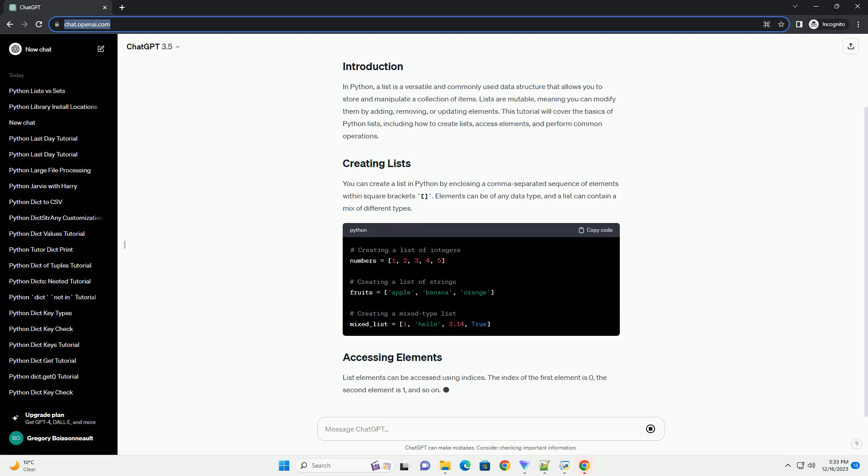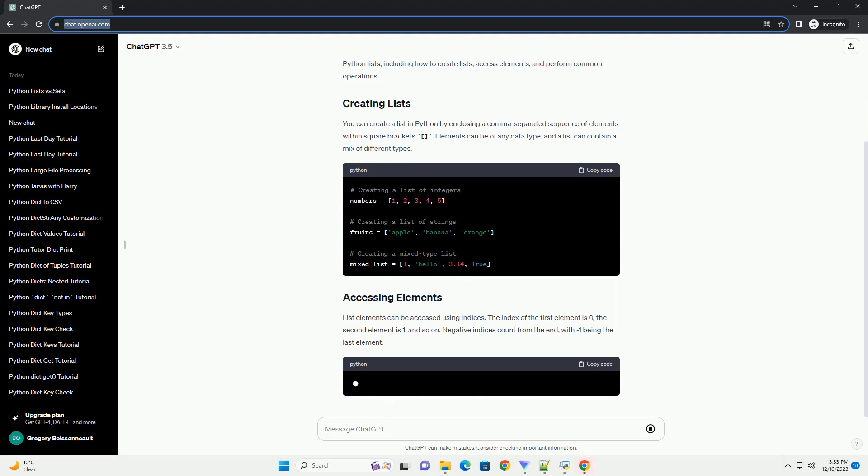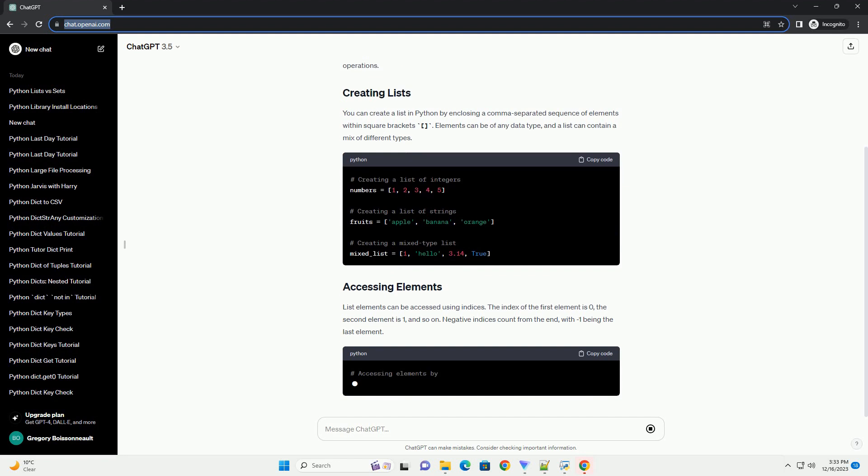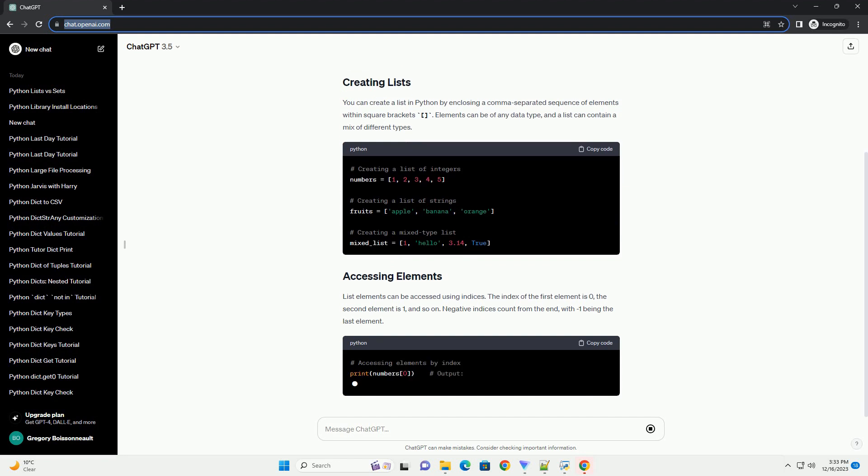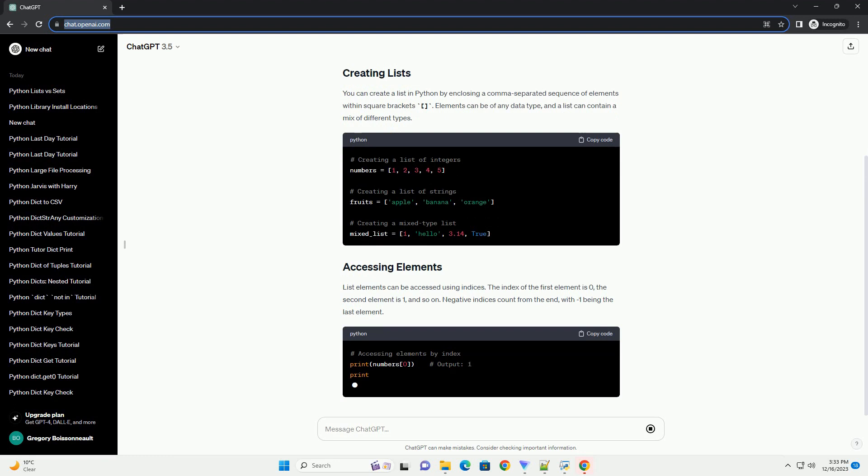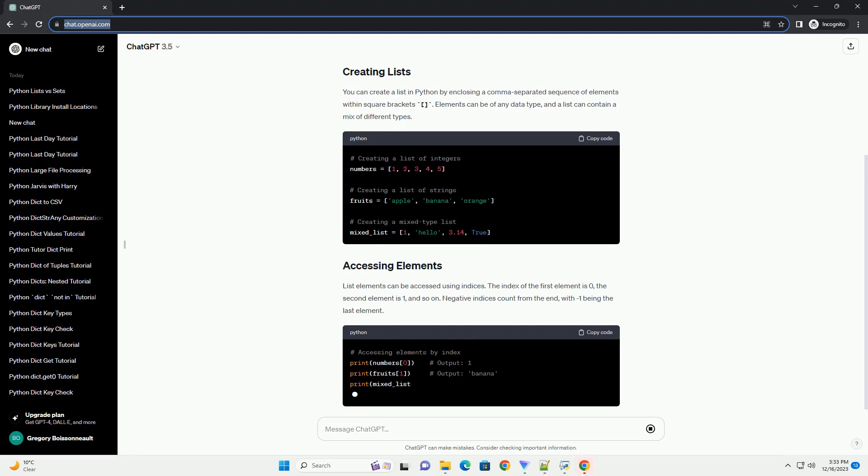List elements can be accessed using indices. The index of the first element is 0, the second element is 1, and so on. Negative indices count from the end, with minus 1 being the last element.